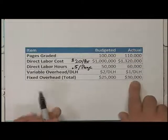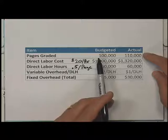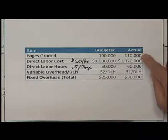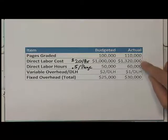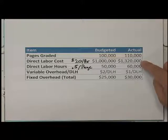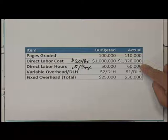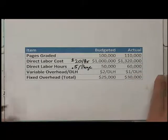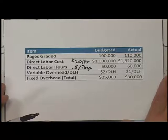Now, what actually happened? We budgeted for 100,000 pages, but we actually graded 110,000 pages. Our labor cost was $1,320,000 and we used 60,000 direct labor hours. The topic of this video is strictly labor, so let's focus on that and do some comparisons.